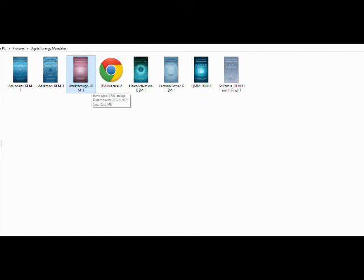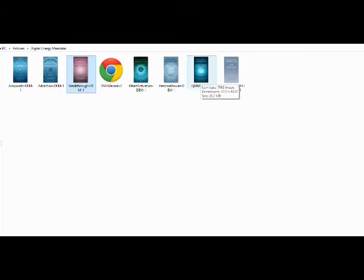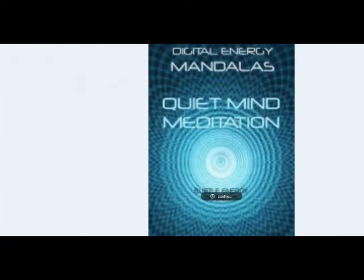Just see what works best for you because each person is going to be different. So let's say right now I'm going through a really tough time and I want to do my daily meditation, but it's particularly difficult. So obviously I'm going to start with my Quiet Mind Meditation mandala.